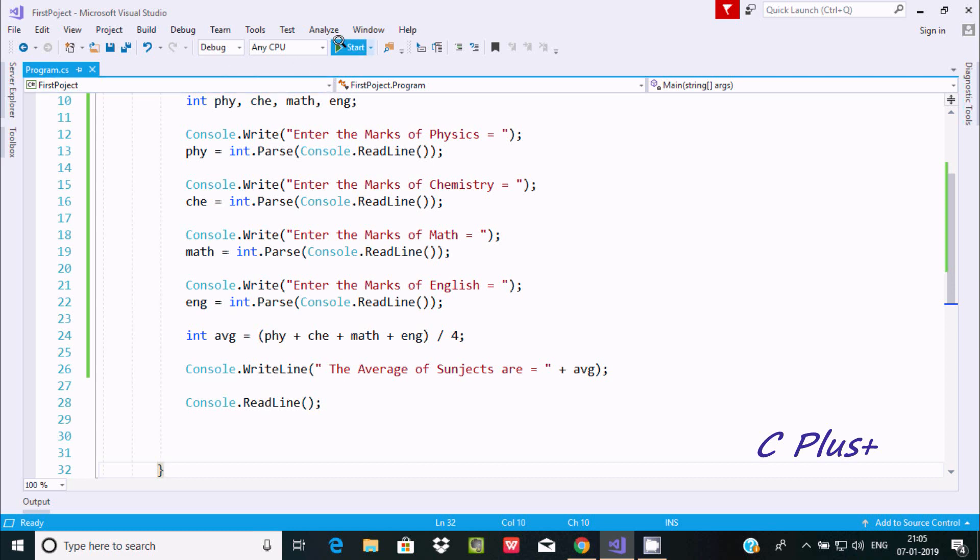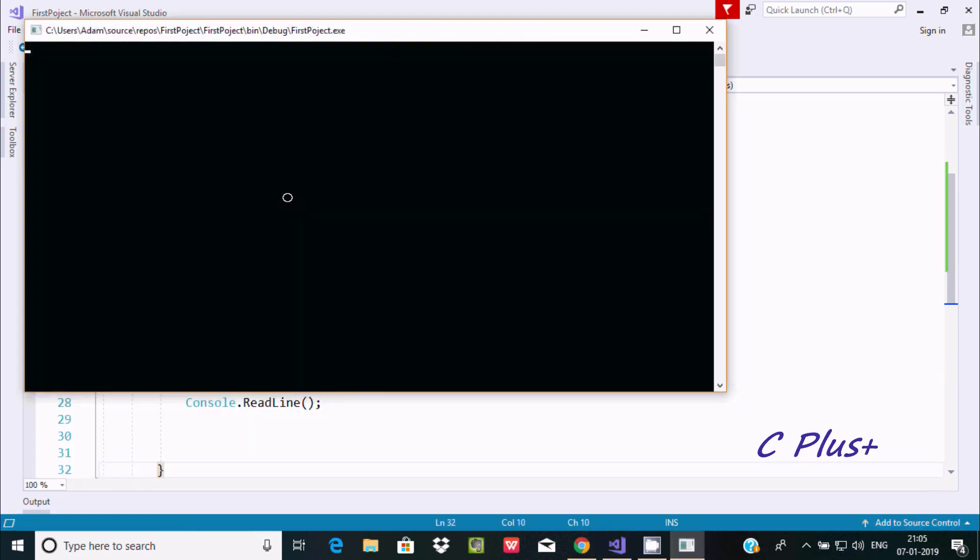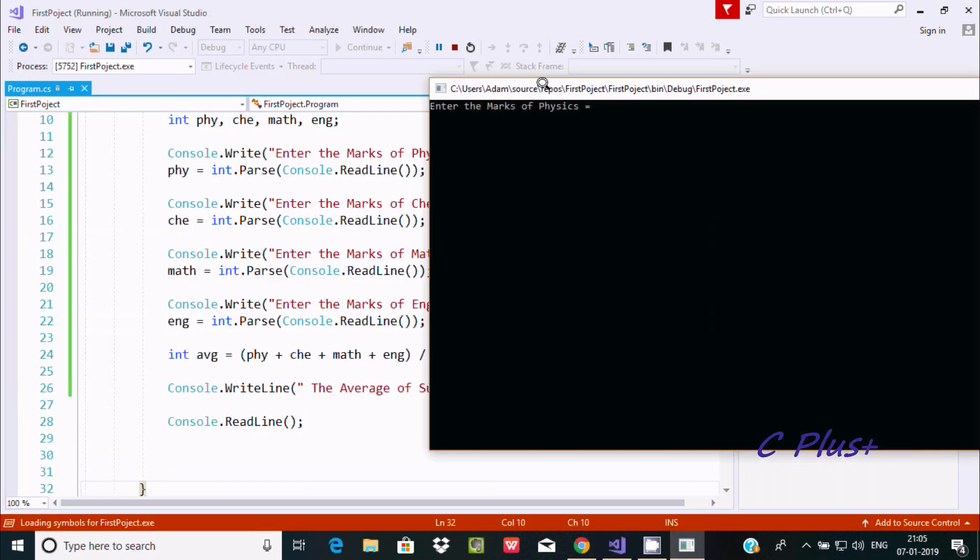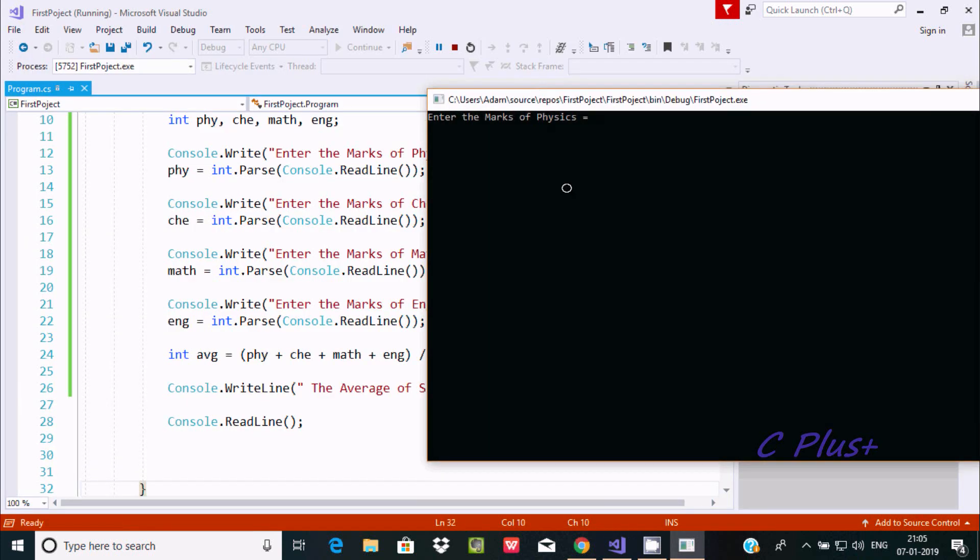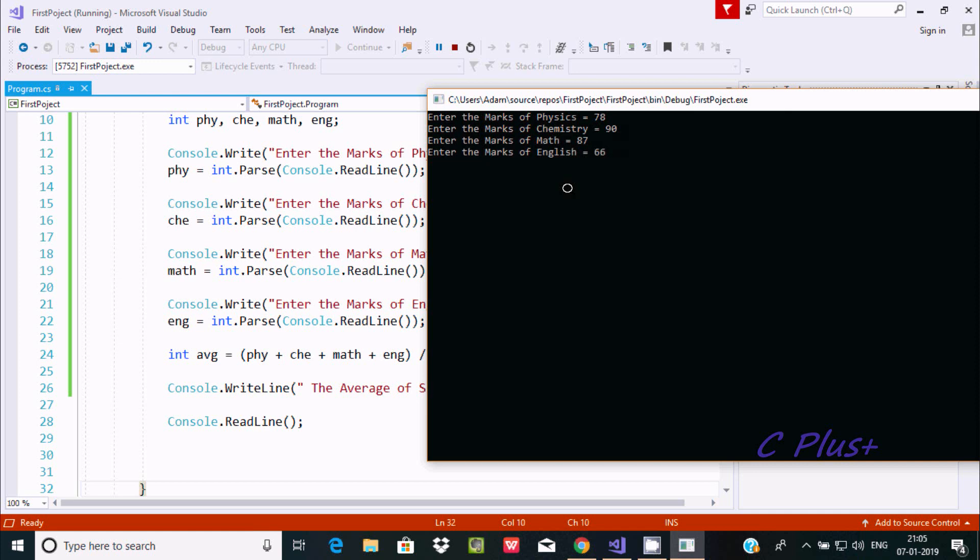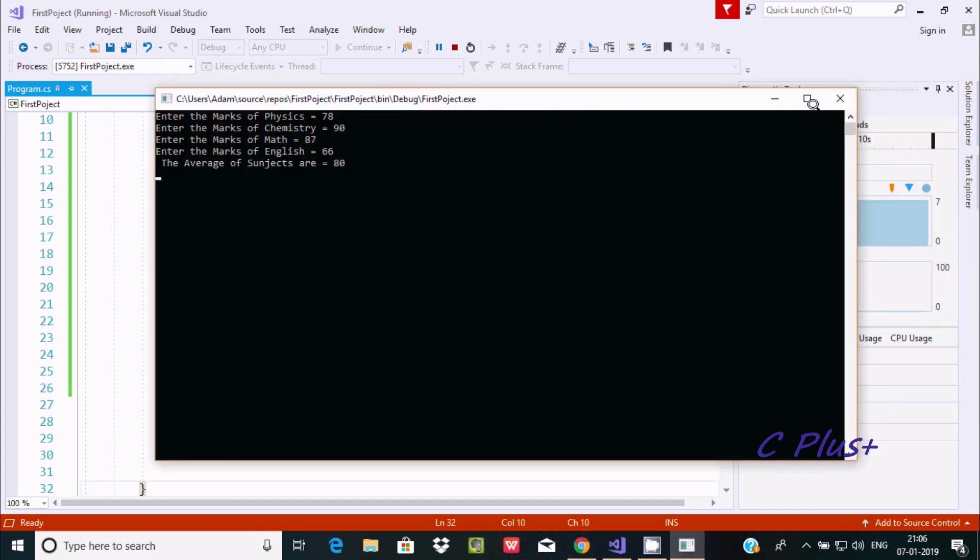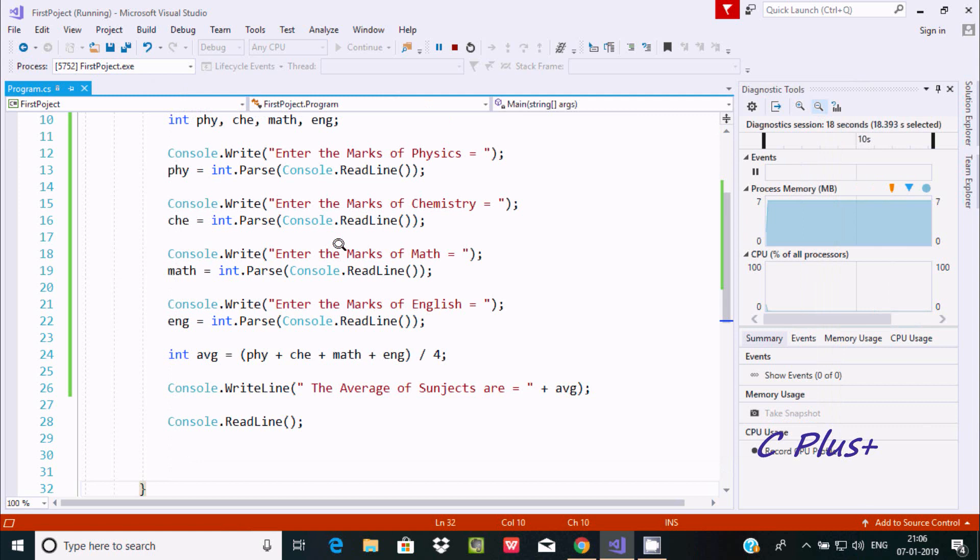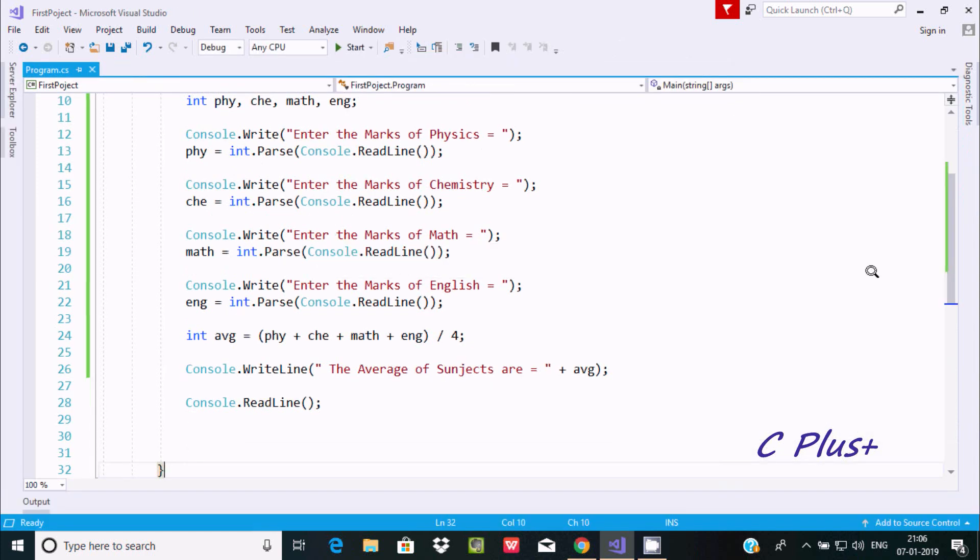Now let's execute one more time. Enter Physics 78, Chemistry 90, Math 87, English 66. That's 78 plus 90 plus 87 plus 66 divided by 4, which equals 80.